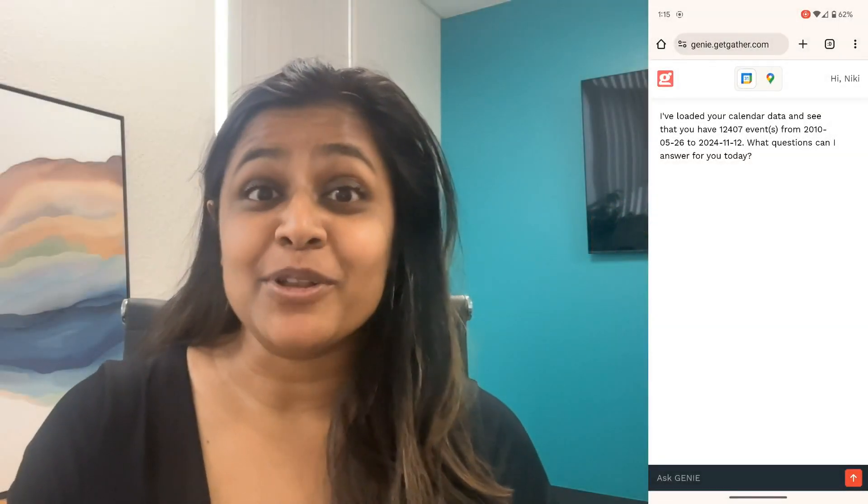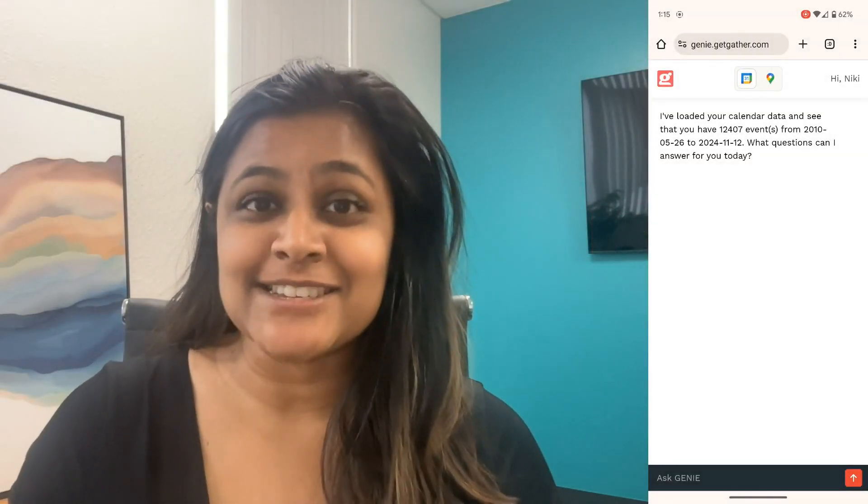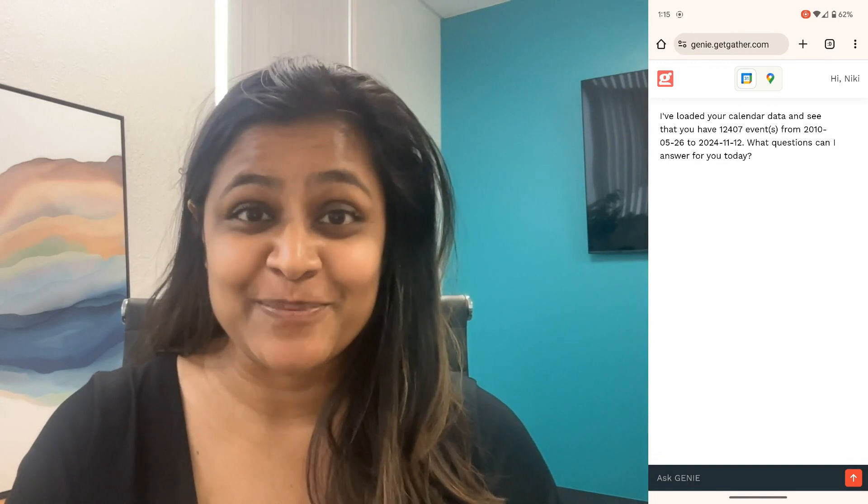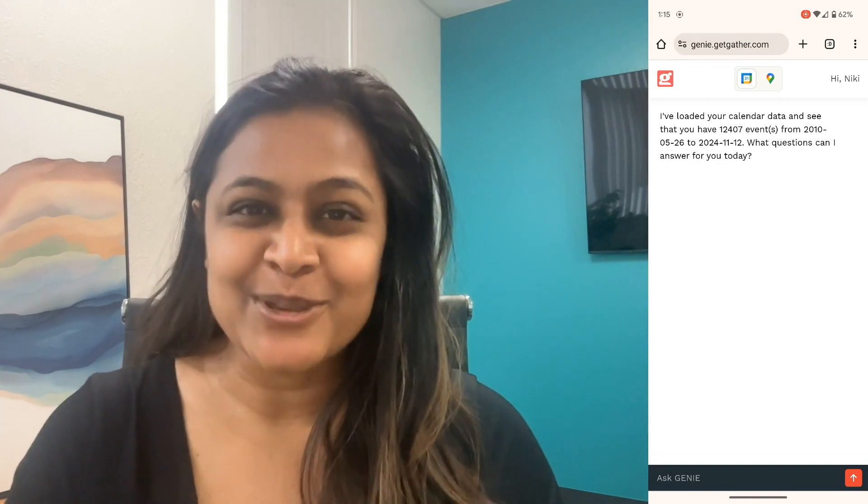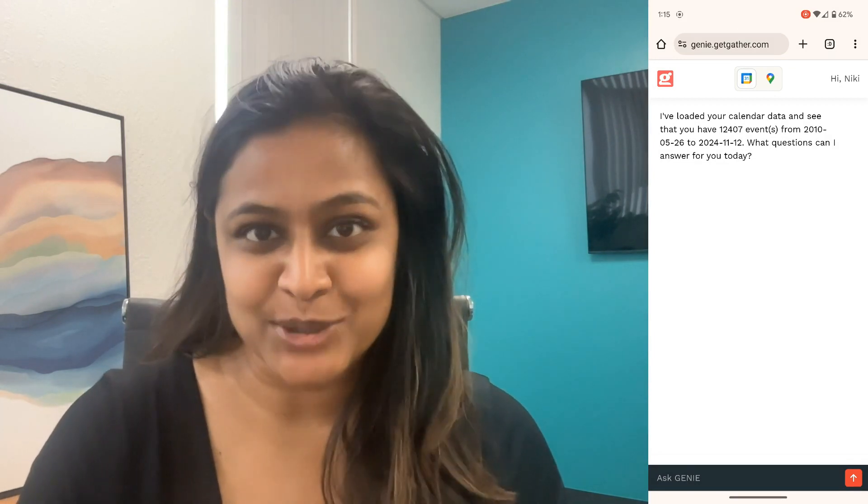Genie is a chatbot built on your own data designed to save you time and mental energy. I'm going to show you three quick examples of how it can do that.